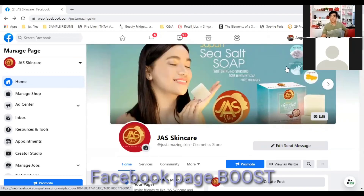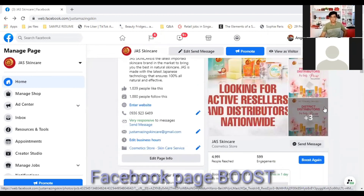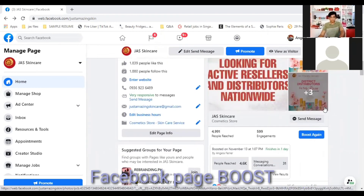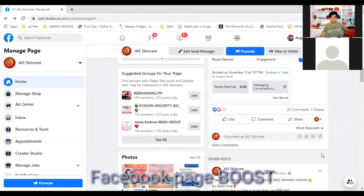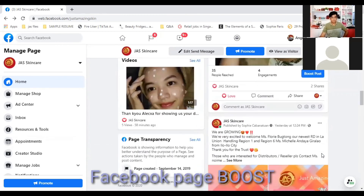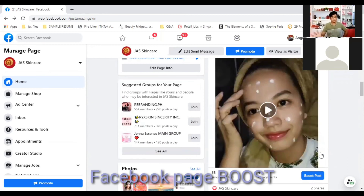Here is our main page. If you scroll down, this post is currently boosted. As you can see, the message conversions is 31, and this has been running for about 5 to 6 days. The reach is already 4,600 — that's the lifetime reach of this boost. That's what we used for this boosting.